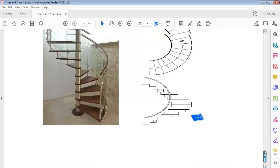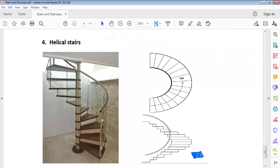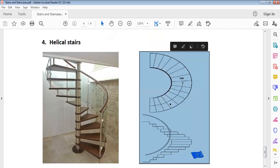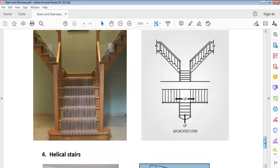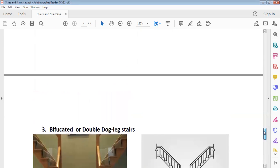We also have the helical stair. This is the pictorial view of a helical stair, and this is the orthographic view of the helical stair. Identification of these types is very, very important — most especially the orthographic views. You must be able to identify them when presented in questions or when asked to draw any of these.